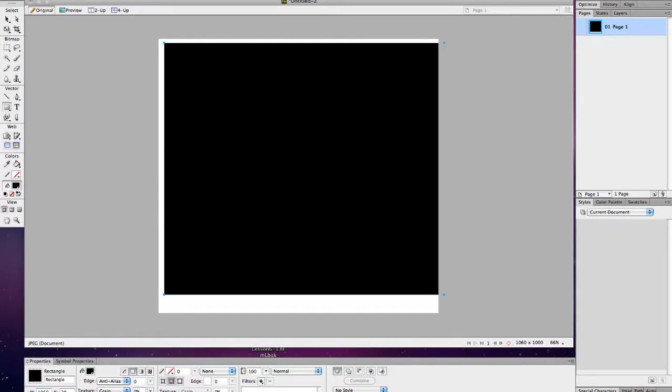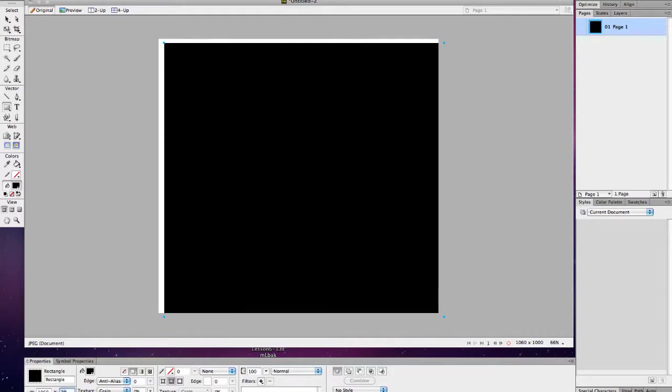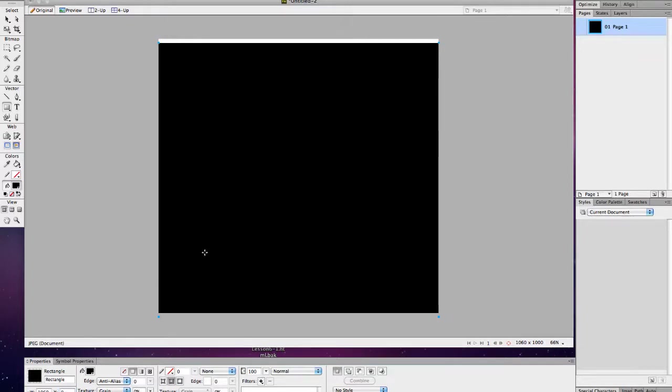down in the properties settings. So I'm setting it to 1060 by 1000, and I want my X and my Y coordinates to be 0 so that I just have a blank black page.